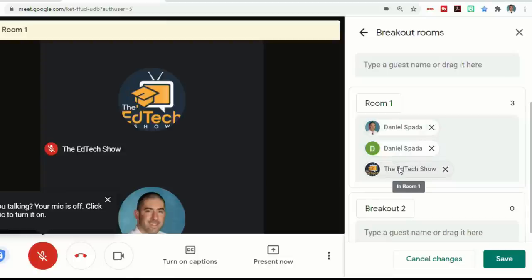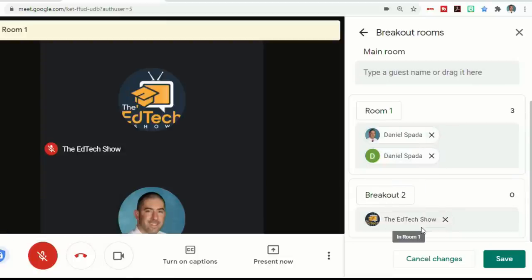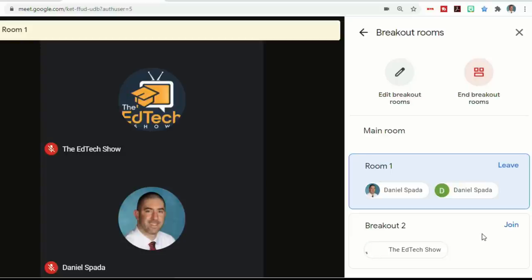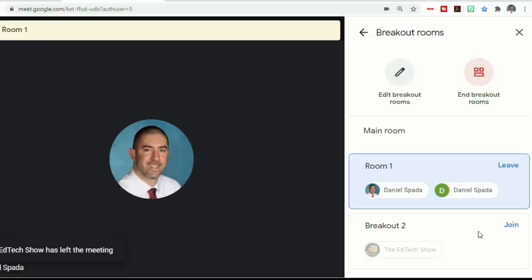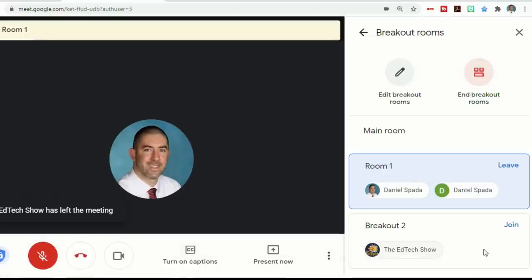So if I wanted to take somebody out and put them in a different room, I can do that. And then once I click save, they get a message that says you're joining breakout room two. You can return to the main room at any time, just like they did before. And that person is now in the other room.